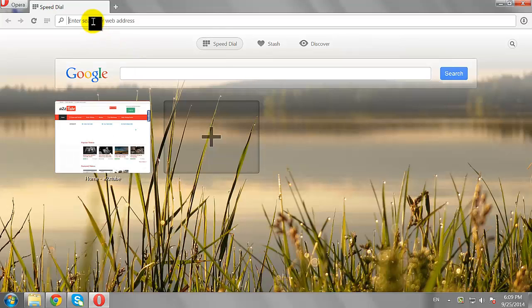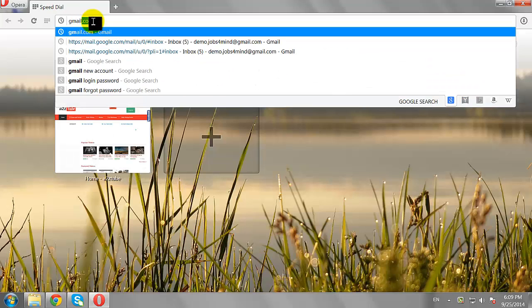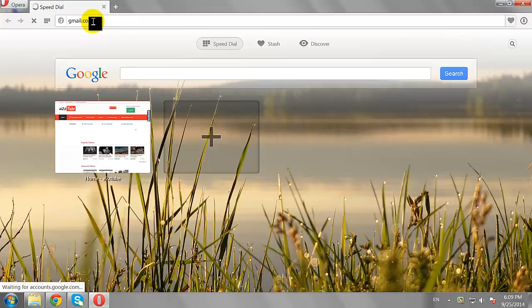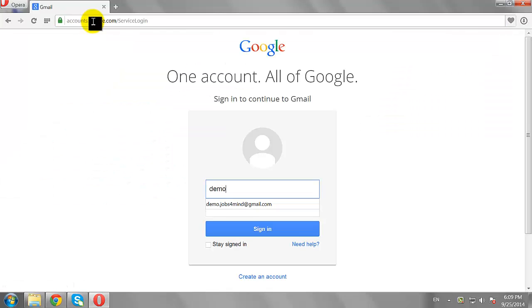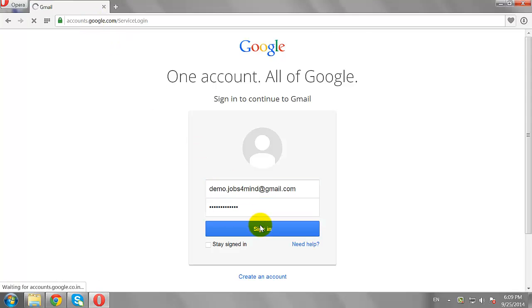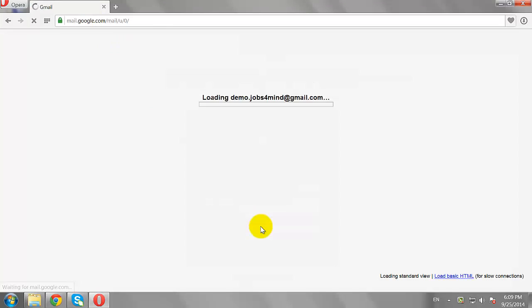Go to gmail.com. Enter your username and password. Click Sign In to log in to your Gmail account.